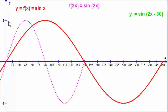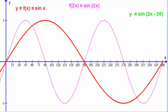Now remember that the sine wave continues past 360 degrees, so we can continue this wave beyond what I've plotted here. That is sine 2x — f of 2x in this case.